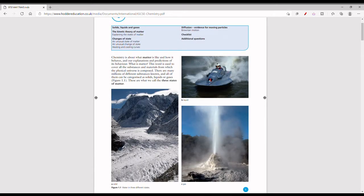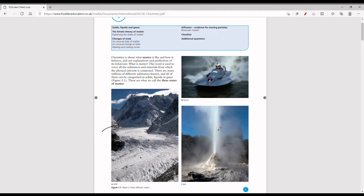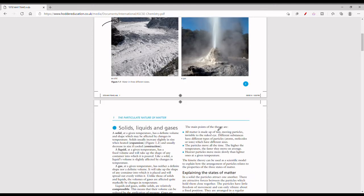In this picture you can see how one substance can exist in all three states, using water as an example. The first picture shows ice, which is the solid form of water. The second picture shows water as a liquid. The third picture shows water as a gas. This illustrates that all substances can exist as a solid, liquid, or gas — the three states of matter — which is why this is chapter one of the chemistry syllabus.